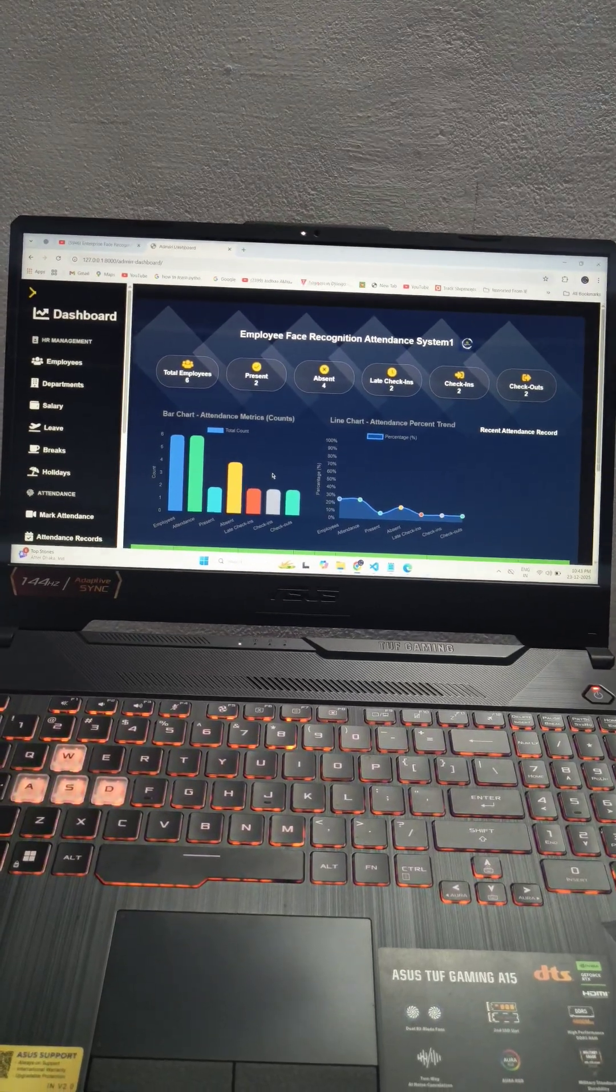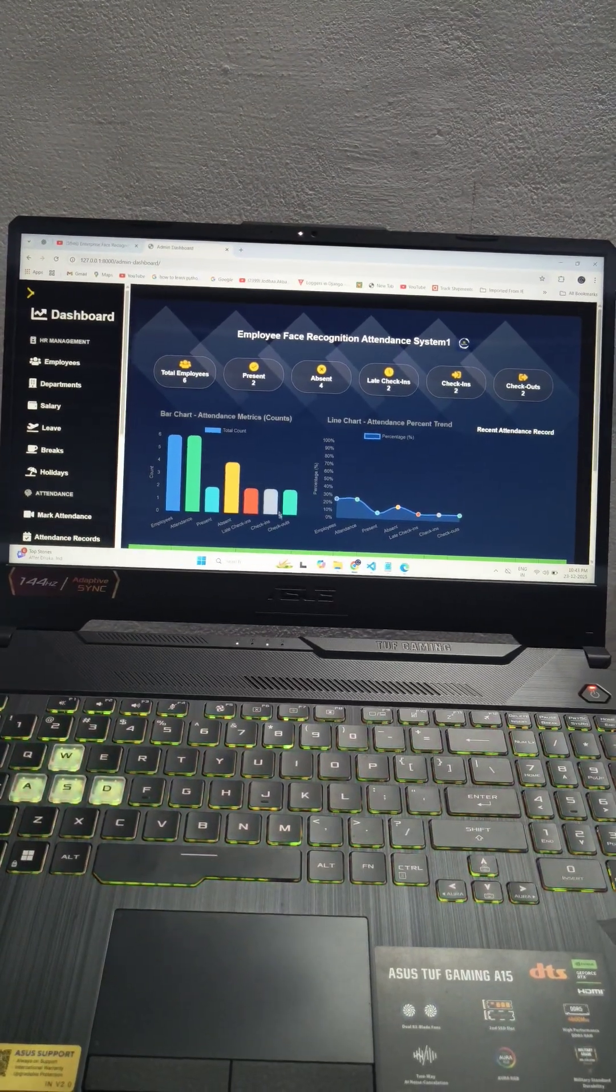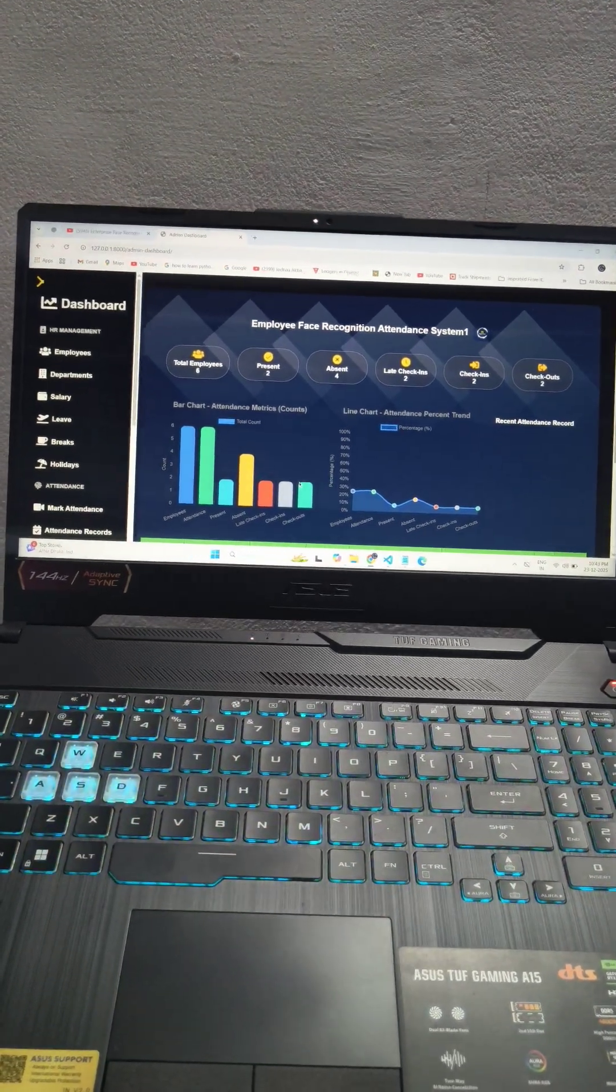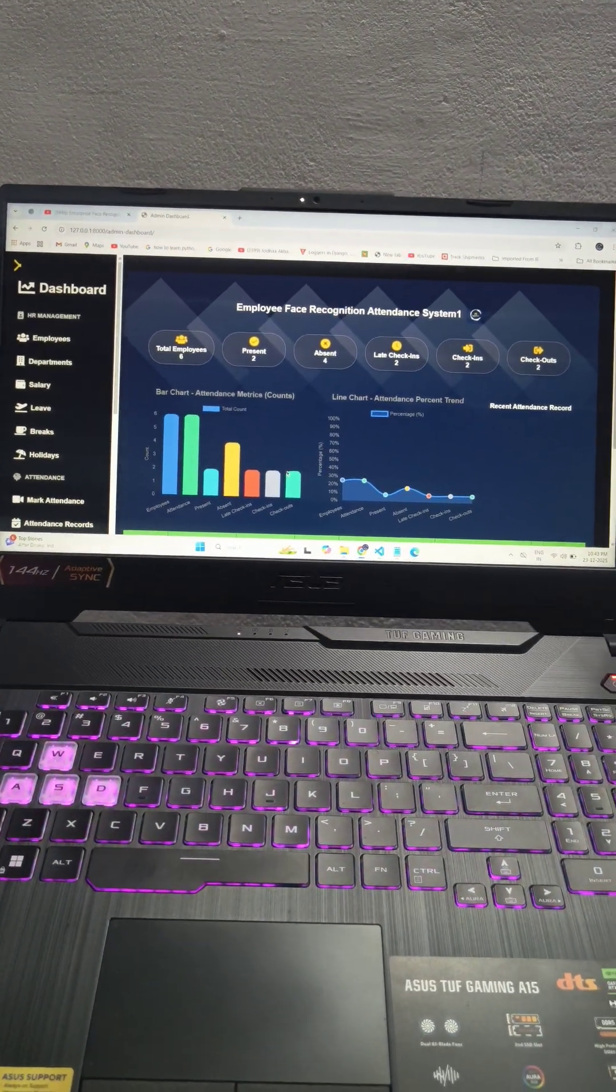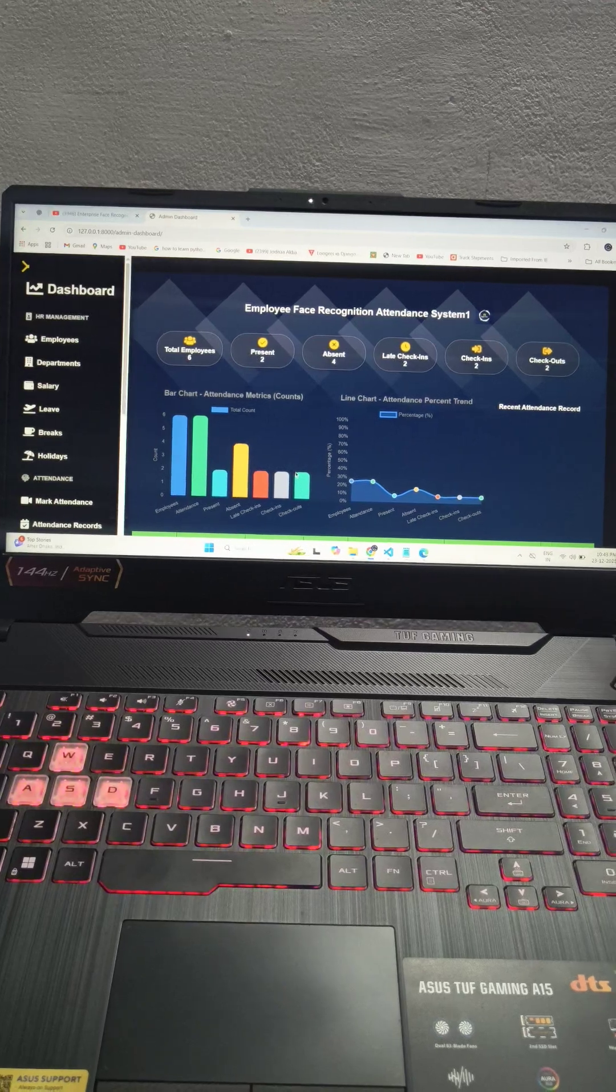Hey everyone, this is Asif Khan. In this video showcase I'm going to show you an enterprise level face recognition based attendance system.